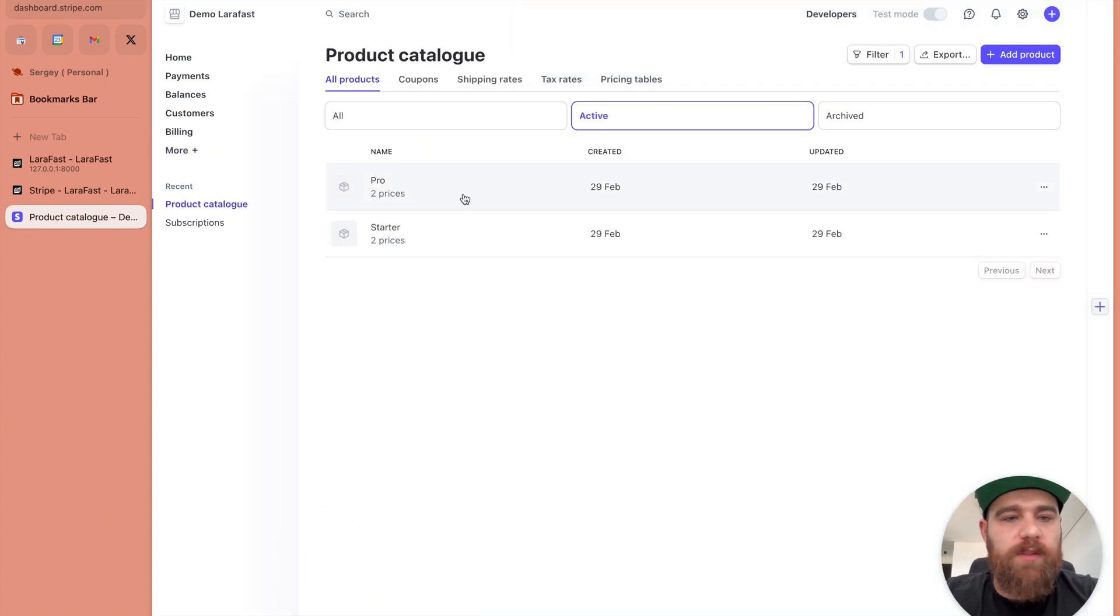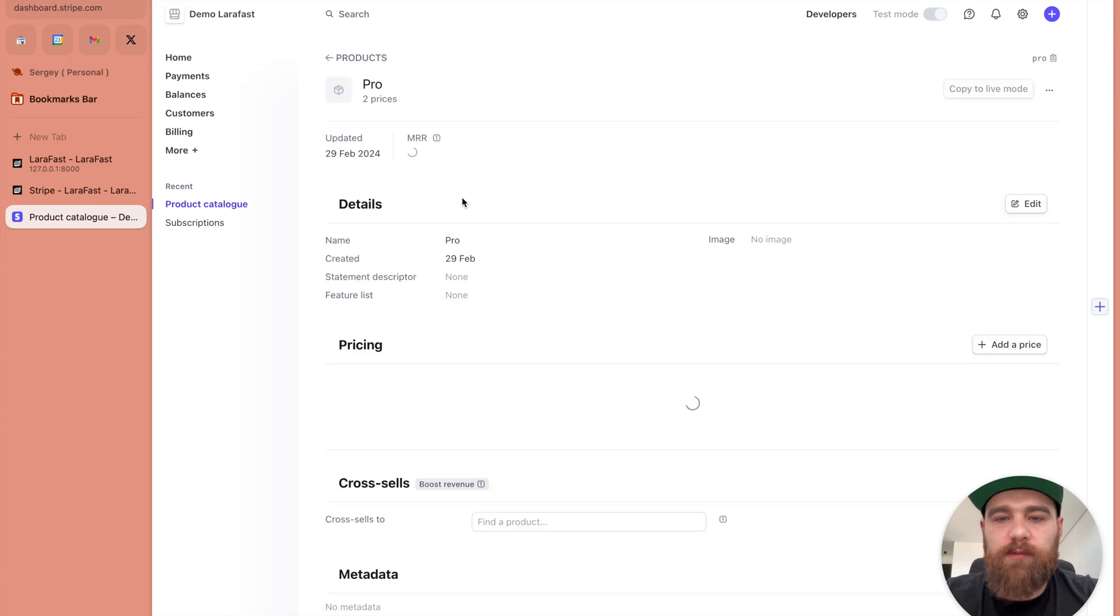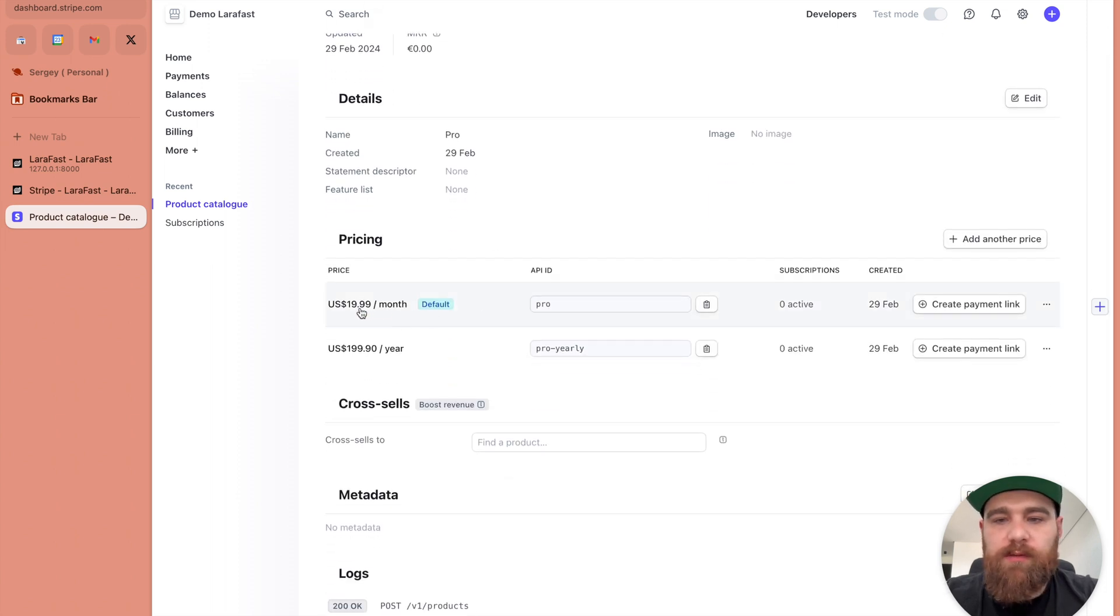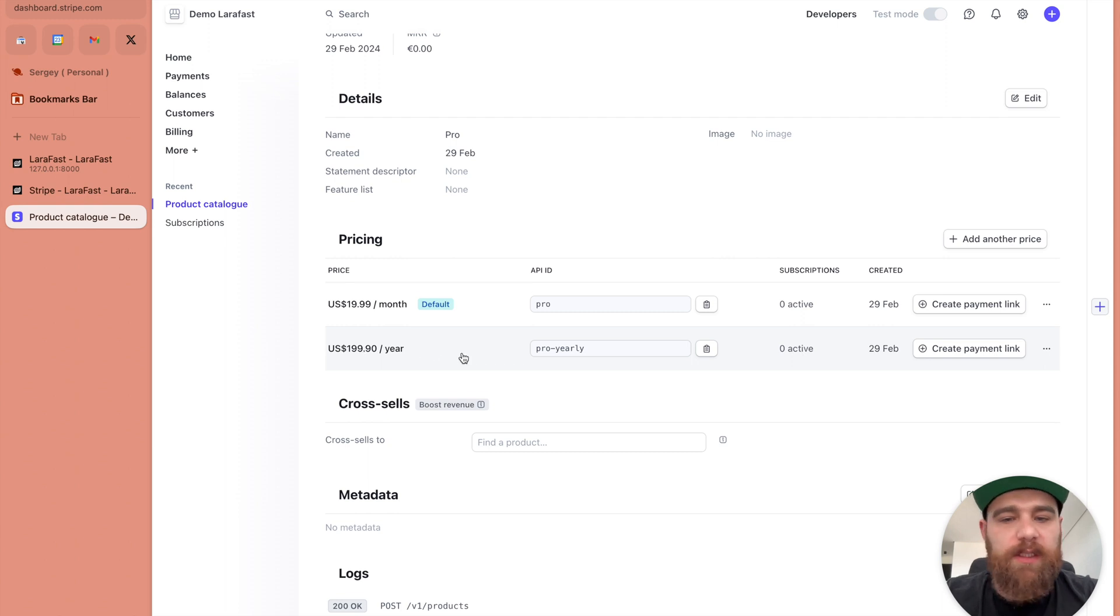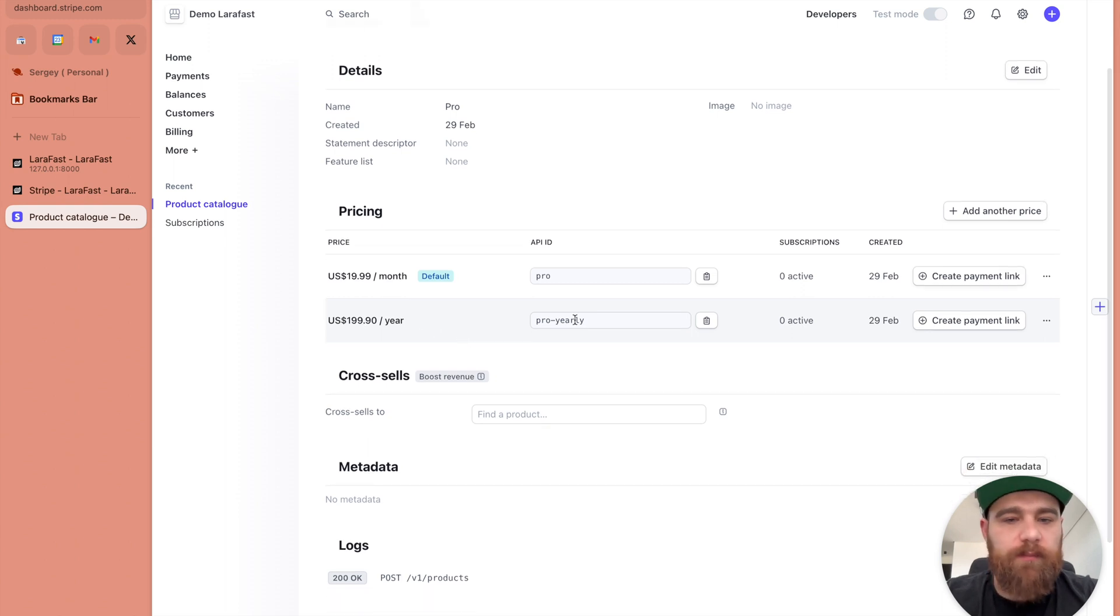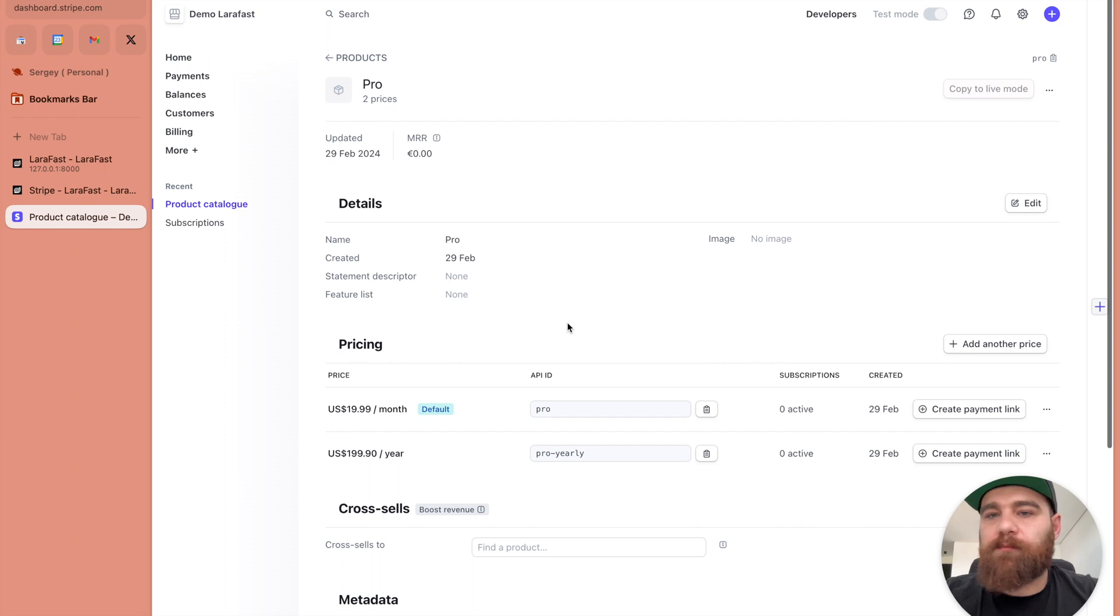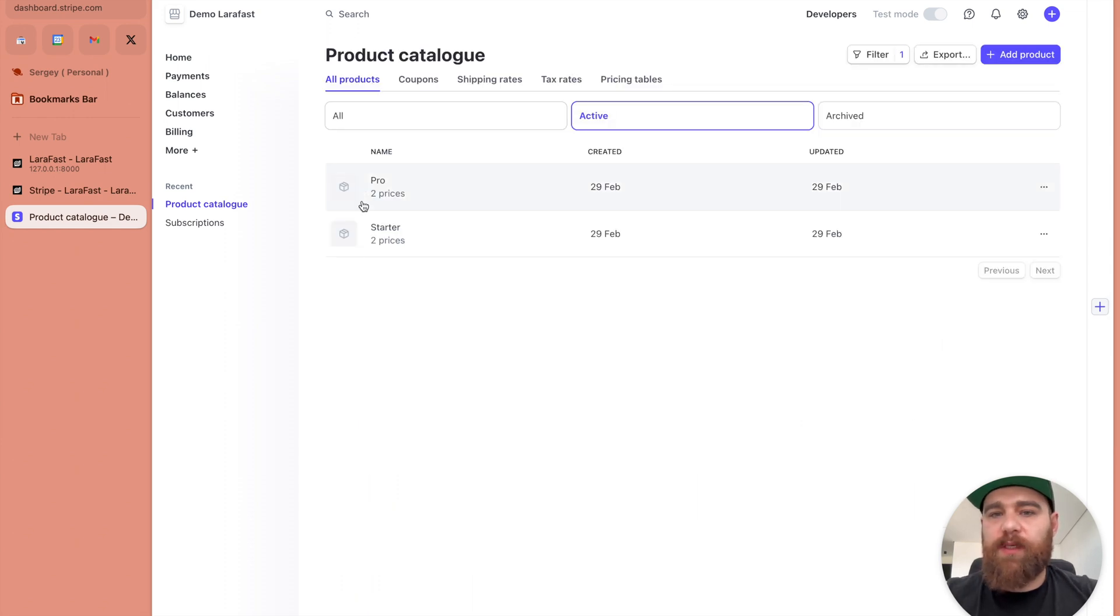If we go to the products, you can see we have pro and starter. If you visit it we have our pricing here, 99.99 and 199. Here we have API IDs for them. That's it, basically the Stripe is ready.